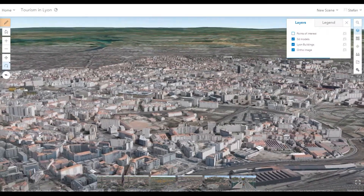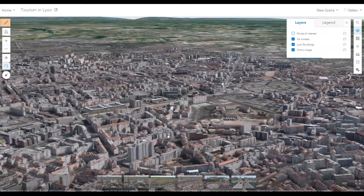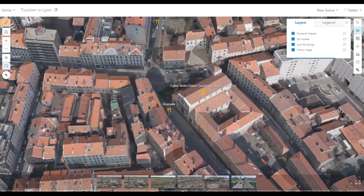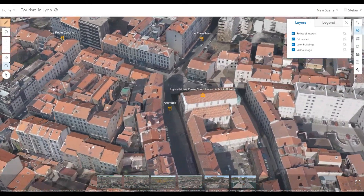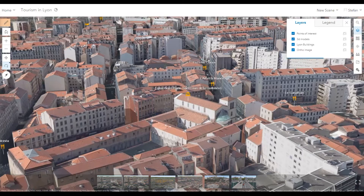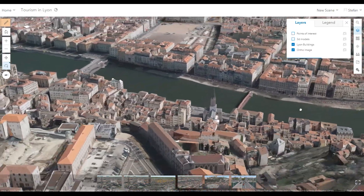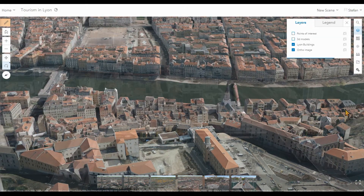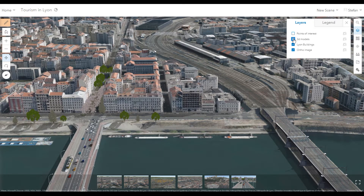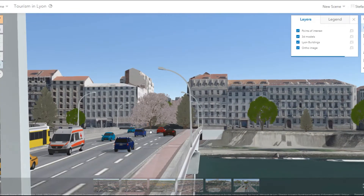In urban planning, LiDAR data allow us to create realistic 3D models of entire cities such as Lyon in France. Current and future conditions can be visualized. In addition to 3D houses, we can also add other 3D features found in an urban landscape such as trees, street lamps, cars, benches, and everything else.